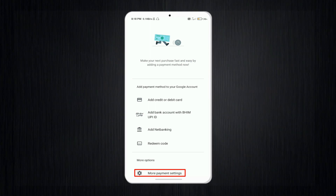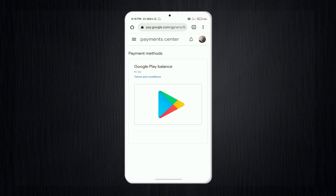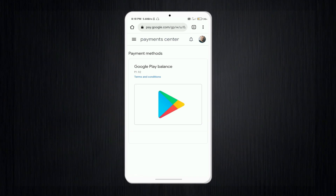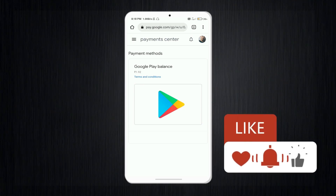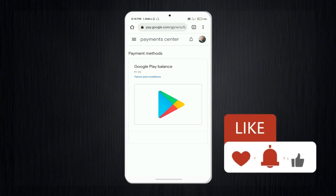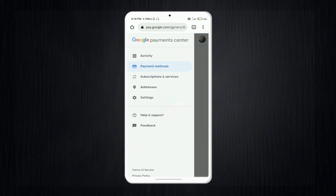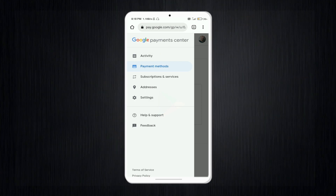After tapping 'More Payment Settings', you will be taken to a website or web browser on your device. You will see an interface like the payment center. Then tap the three lines (hamburger menu) at the top of the browser.